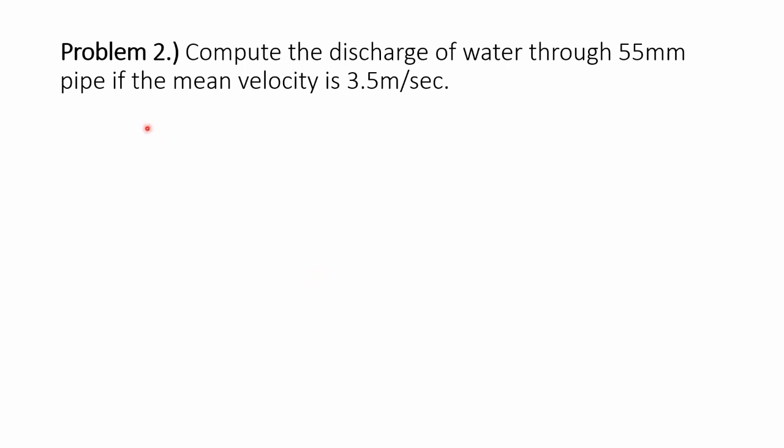Hey guys, we are now on the fifth chapter of fluid mechanics under fundamentals of fluid flow. We have here a problem: compute the discharge of water through 55 millimeter pipe if the mean velocity is 3.5 meter per second.